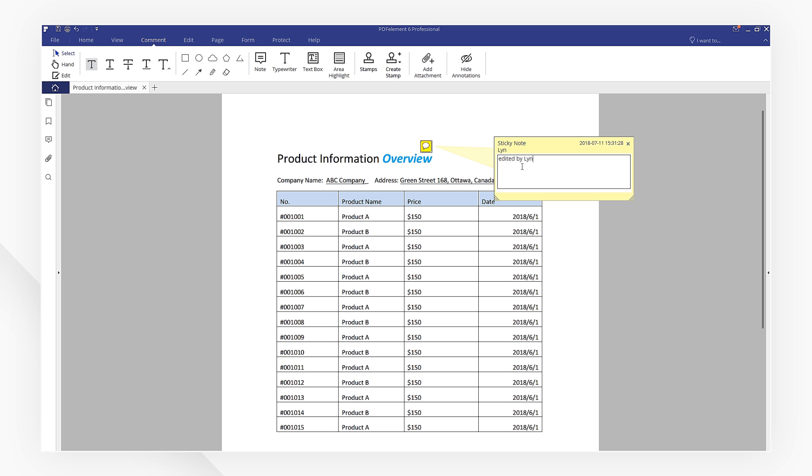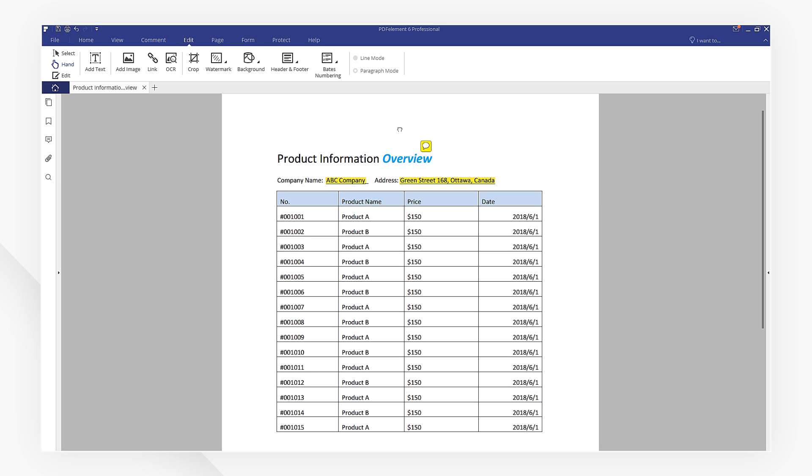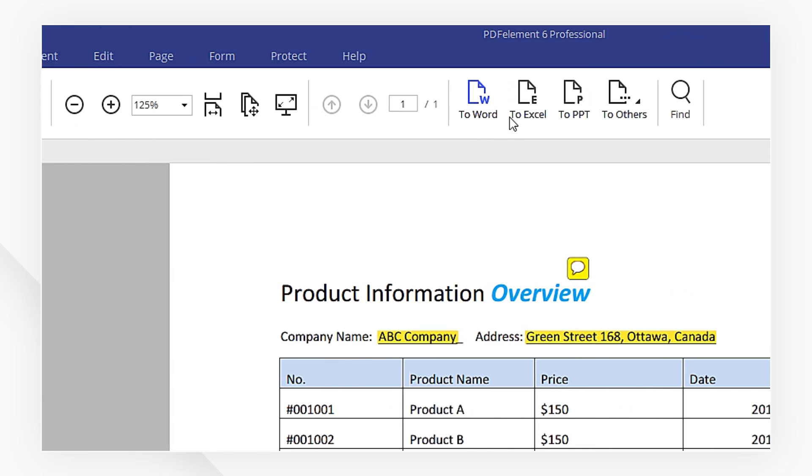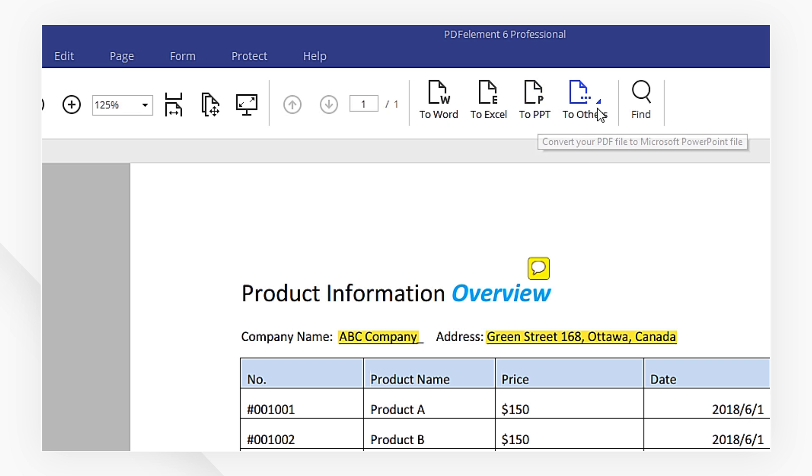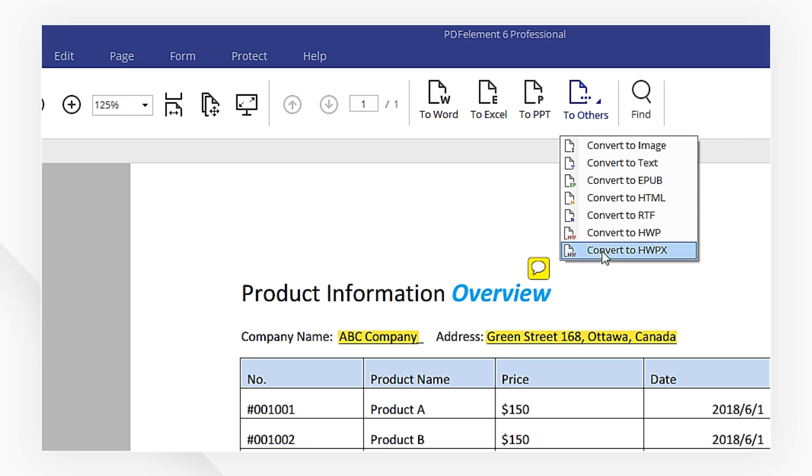We can also annotate the files with notes, highlights, or shapes, and convert PDFs to multiple formats.